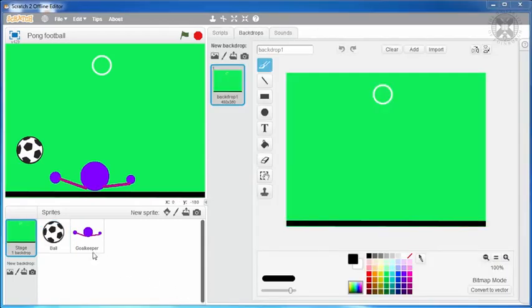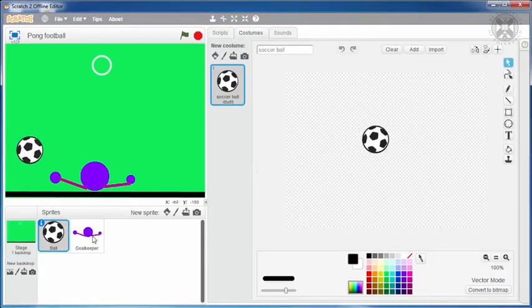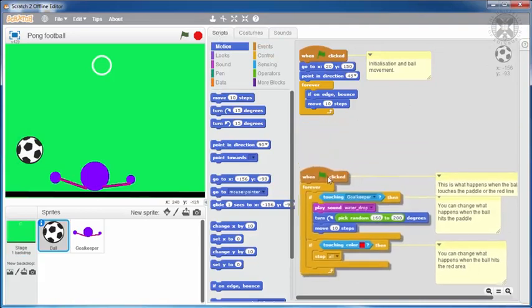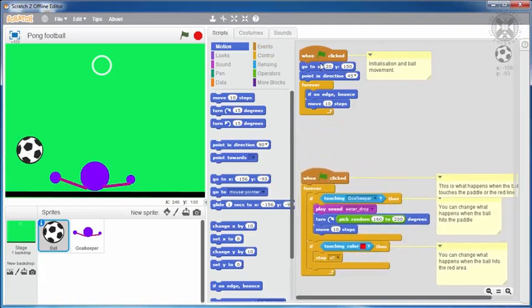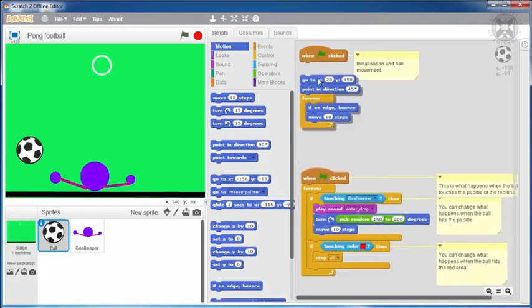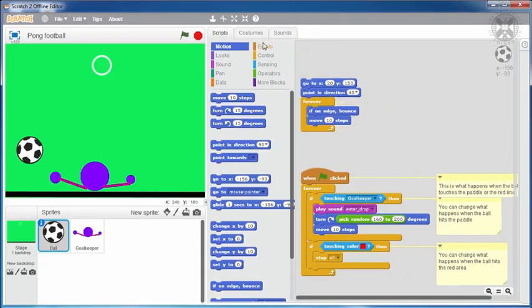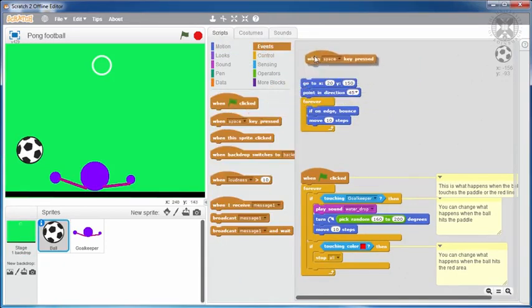The code for the goalkeeper is good as it is, but we'll need to modify the code for the ball. In order to make it easier to shoot many penalties, we'll replace the block with a green flag with a block for when space key pressed.